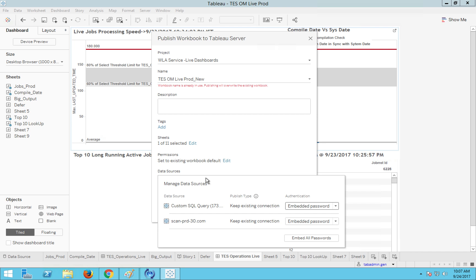Your data sources should have embedded password instead of prompt user. If you do prompt user it will not work, so ensure that you have embedded password, not prompt user.